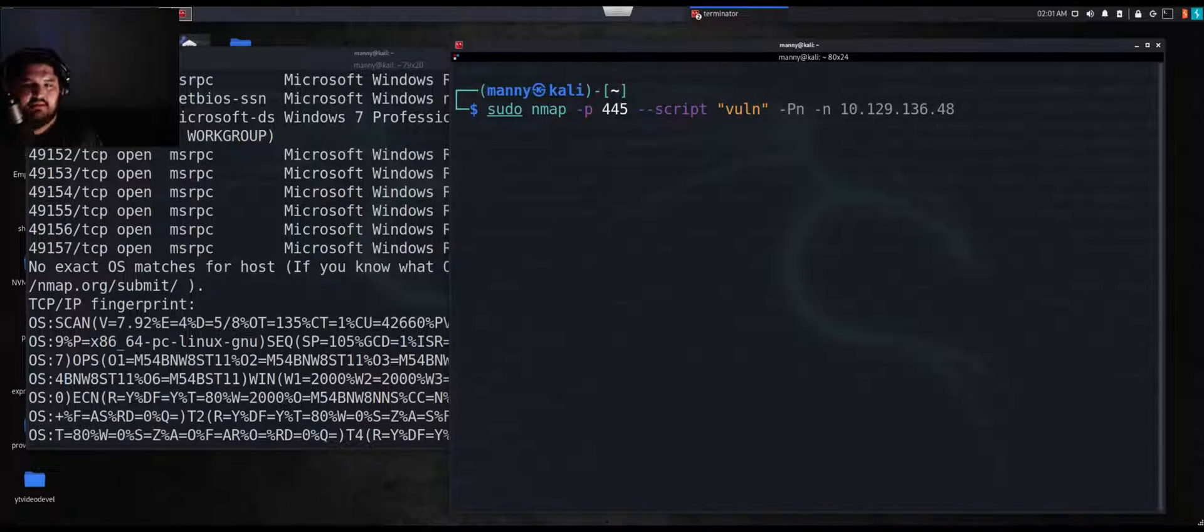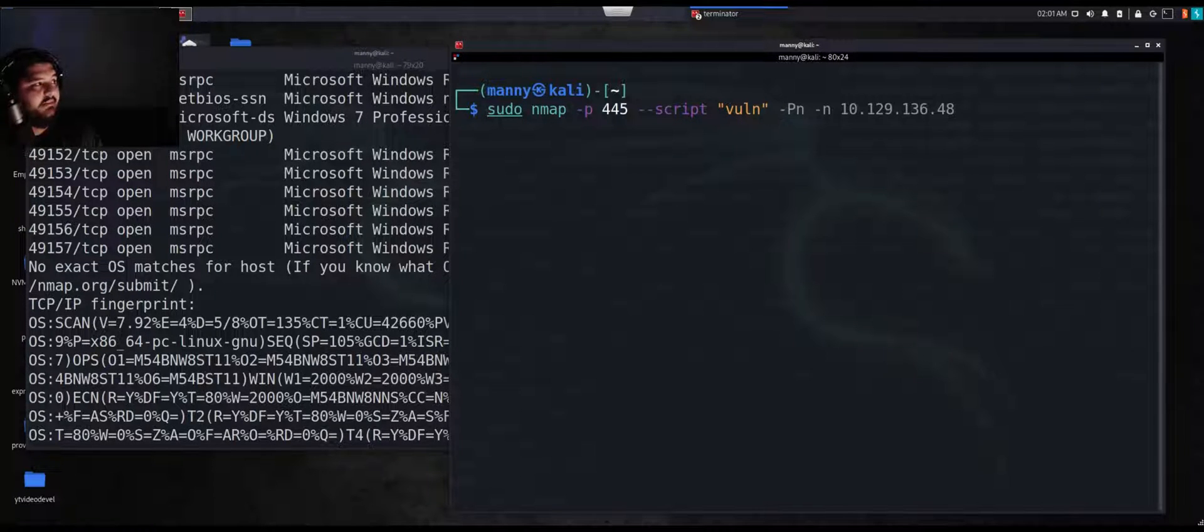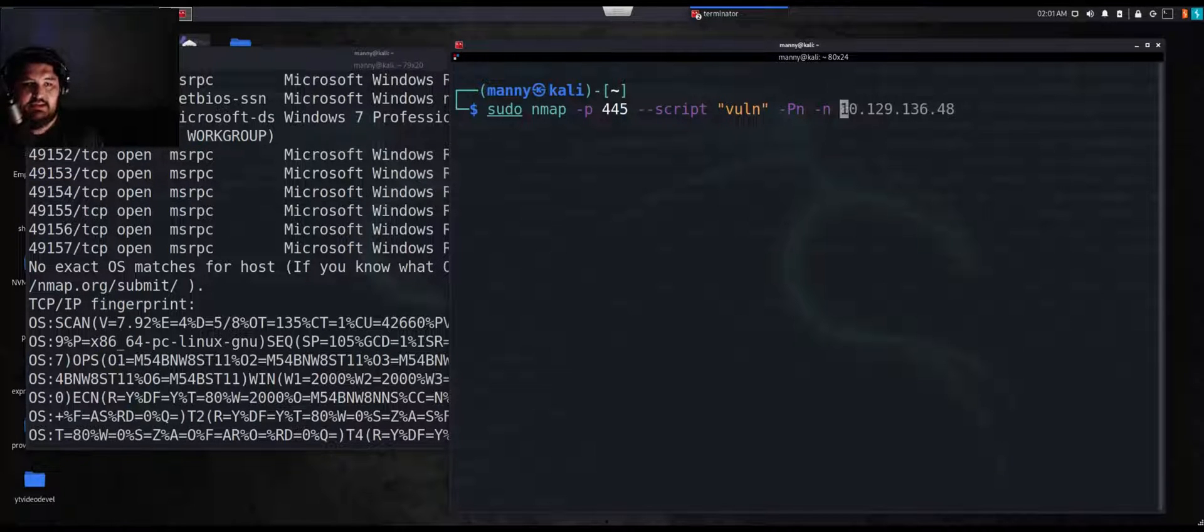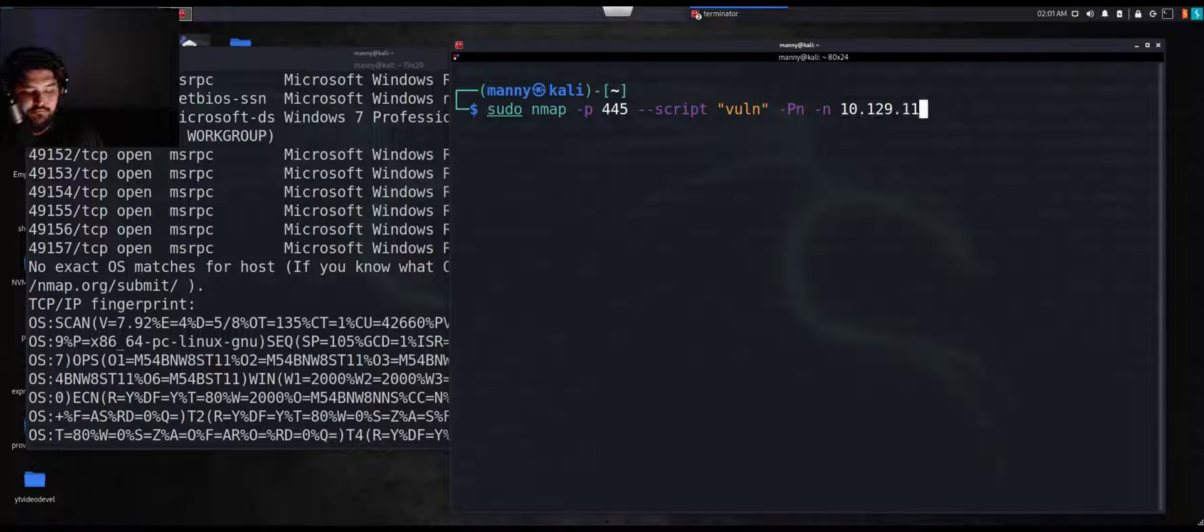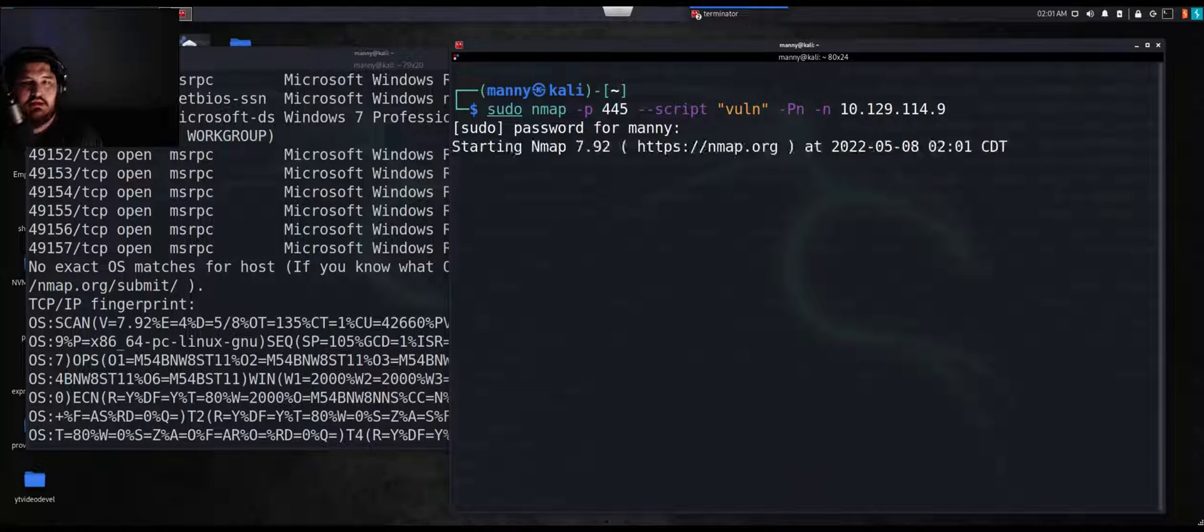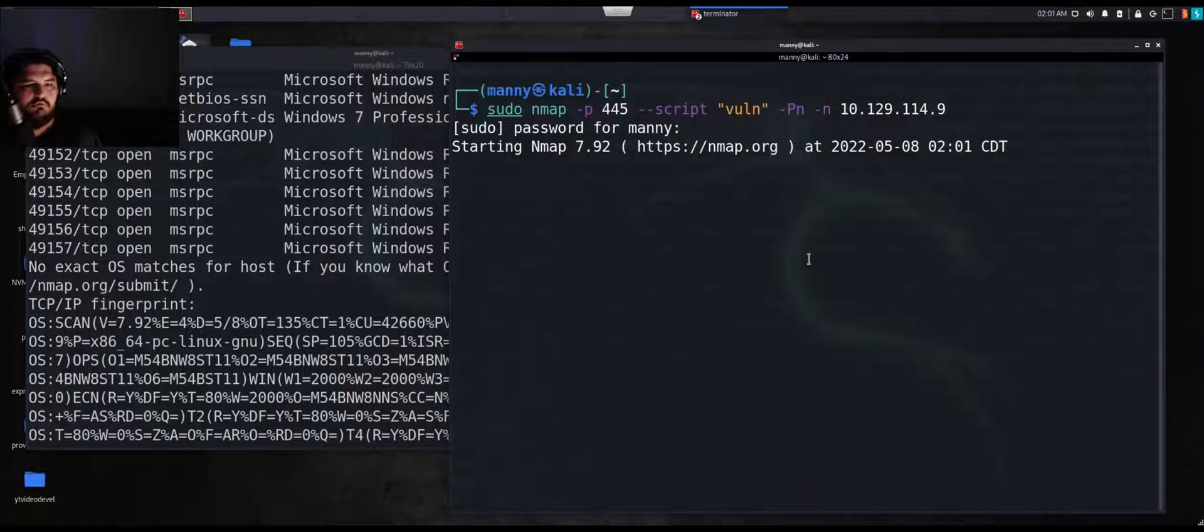If you just do vuln right here, it'll show everything, whatever the target is vulnerable to. Some of these exploits might crash the machine. But today we don't care about crashing the machine or not. We want to see everything. We're doing vuln. I'm doing nmap port 445 script vuln, I'm going to do pn and then my target, 10.129.114.9. Let's go ahead and see what's vulnerable, we'll let this load.